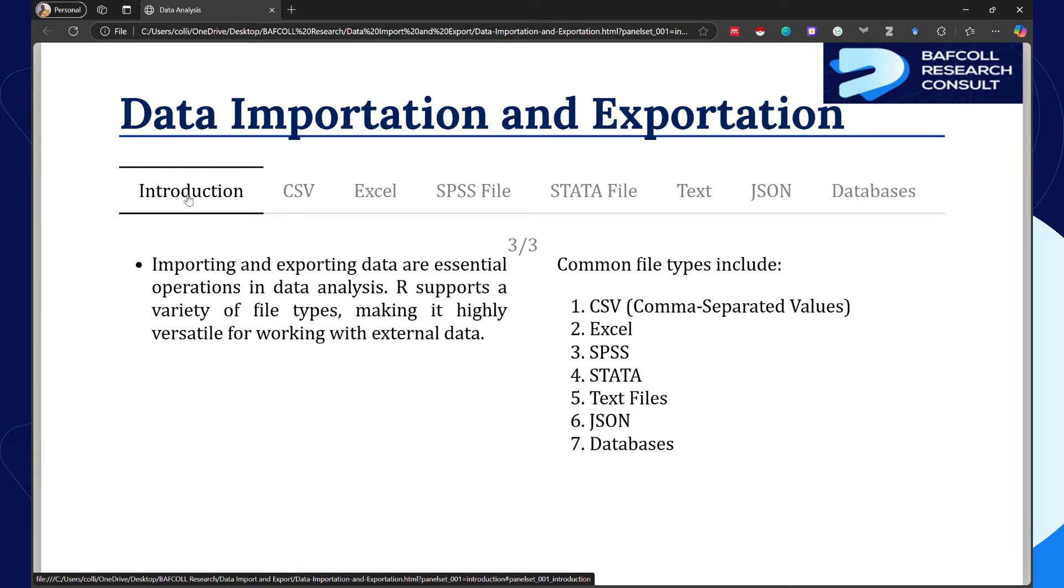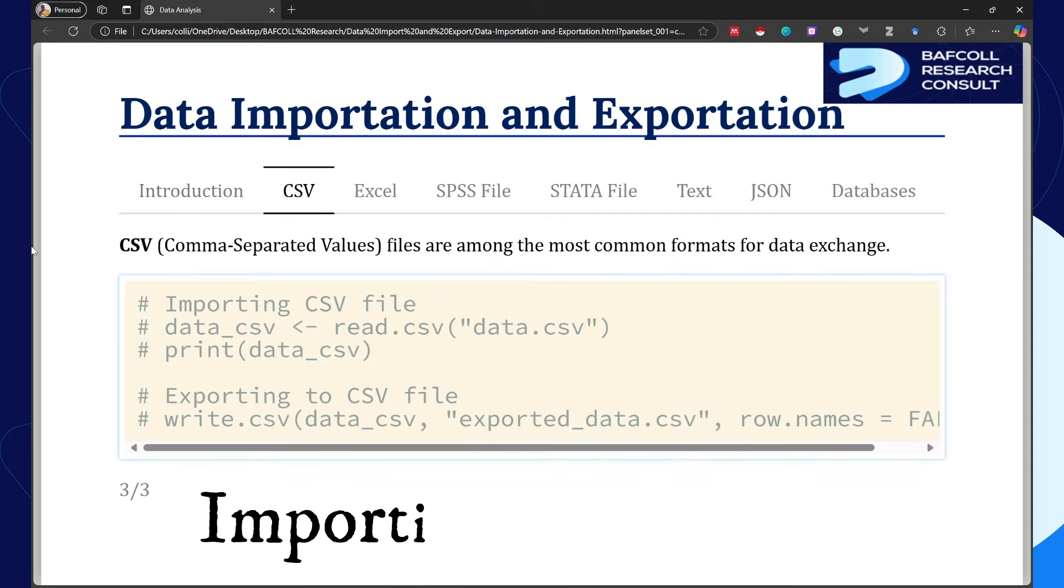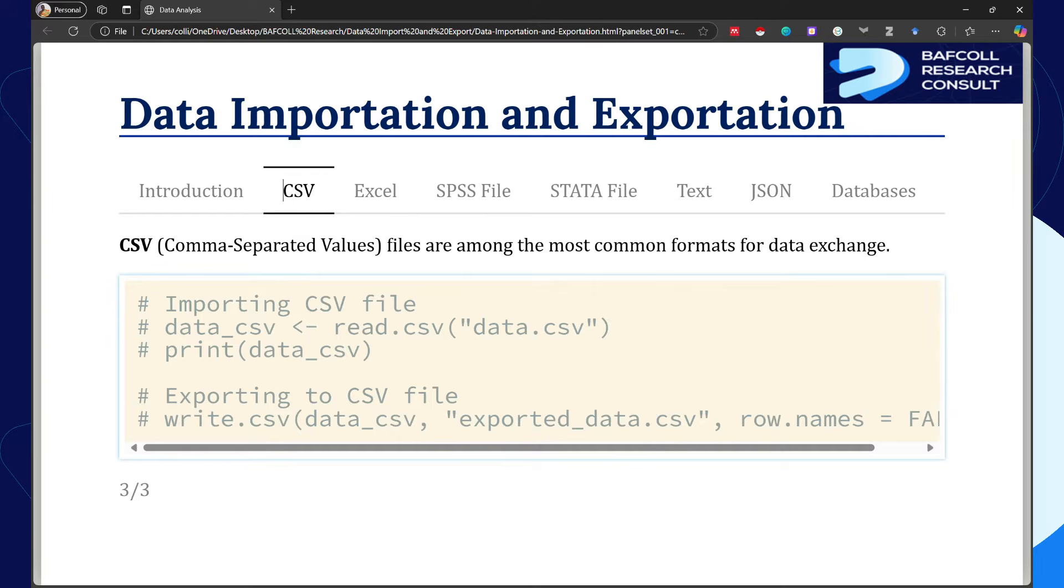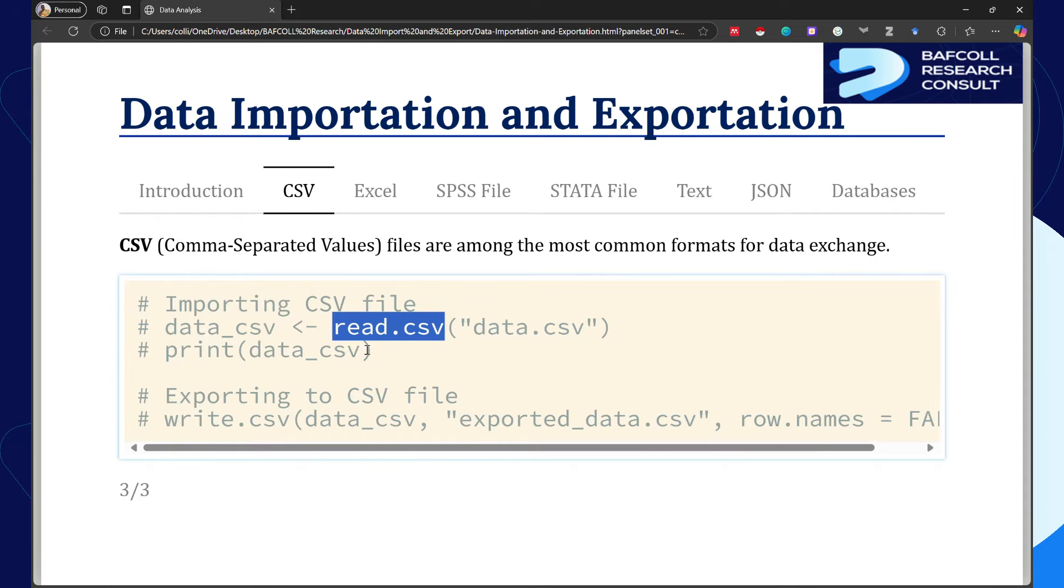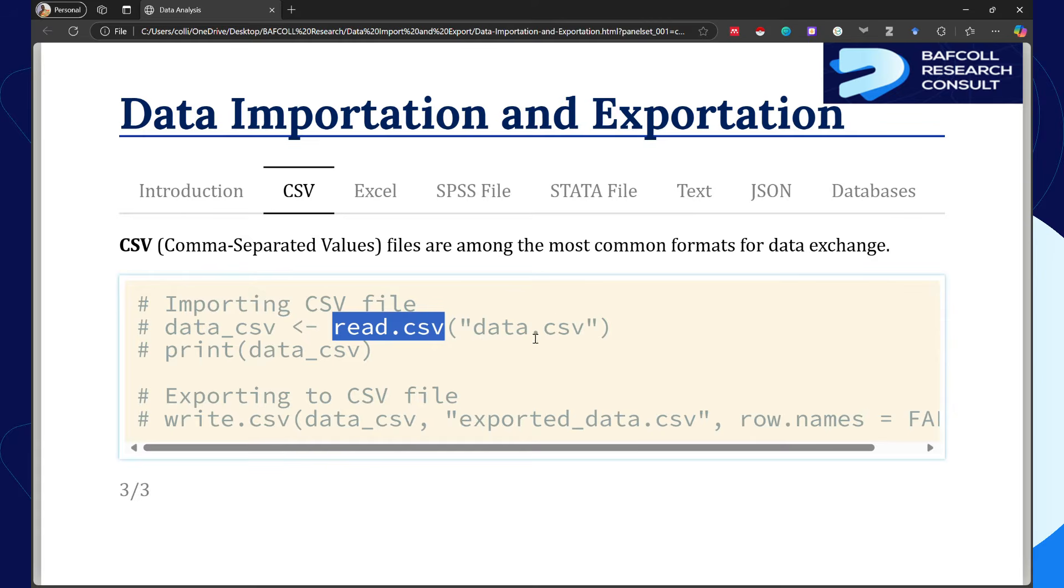CSVs are the most commonly used data formats due to their simplicity and compatibility with various software applications. In R you can easily import a CSV file using the base R function read.csv. The function is read.csv, then brackets with the name of the file in quotation marks. This is the basic way to do it.